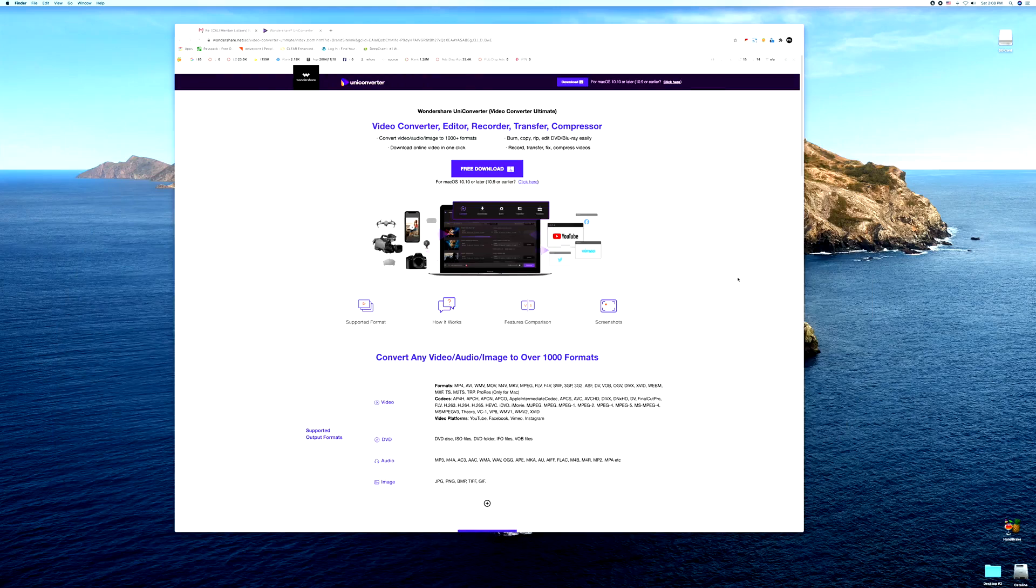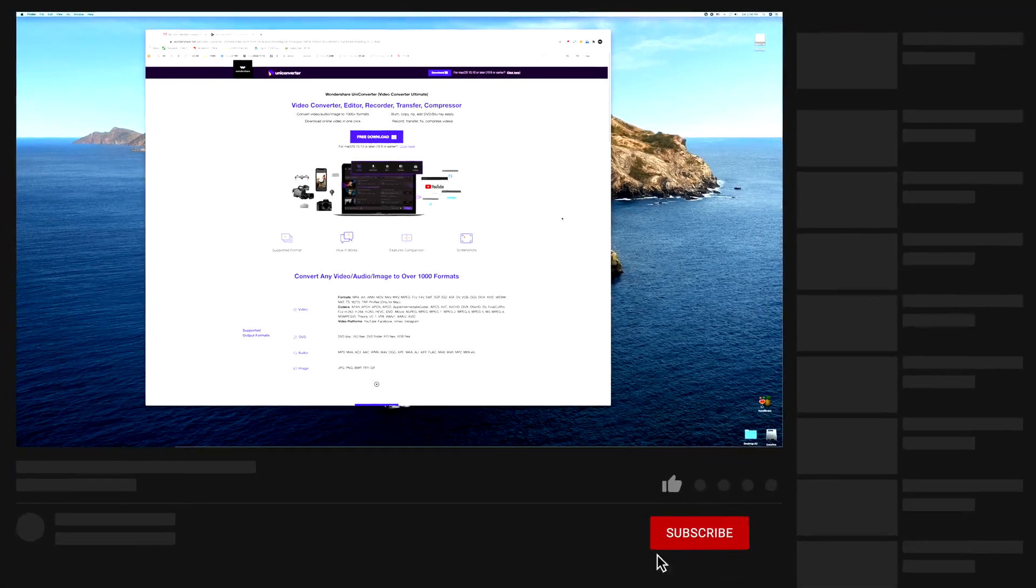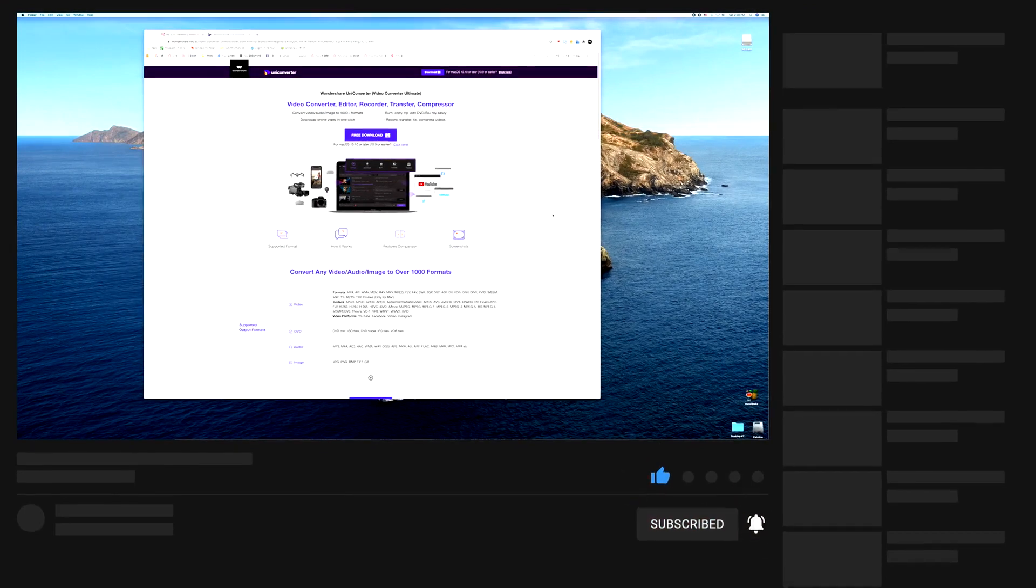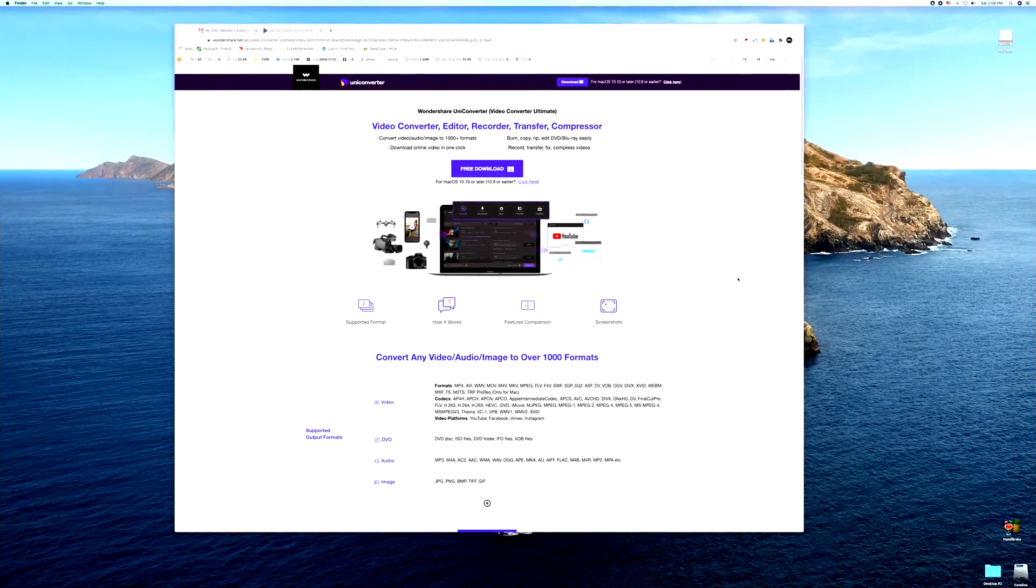What up party people, as promised today I am going to introduce you to Wondershare UniConverter. This is a free software program, however in order to insert the date and timestamps you're going to need a paid version.